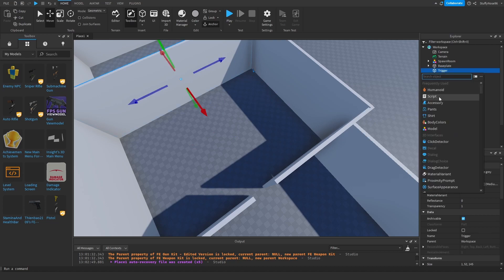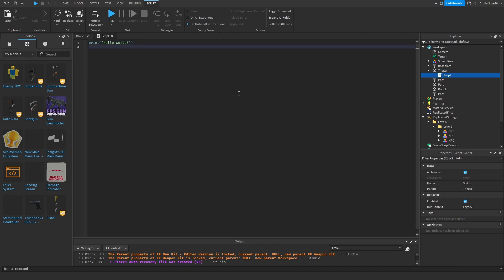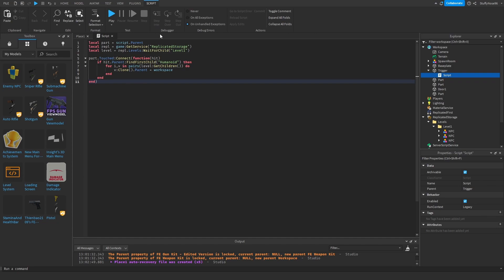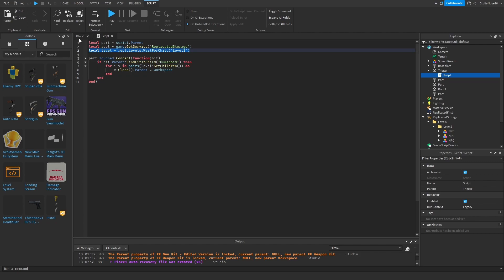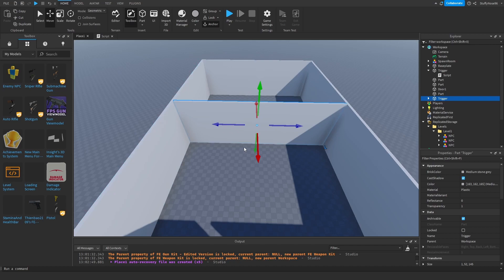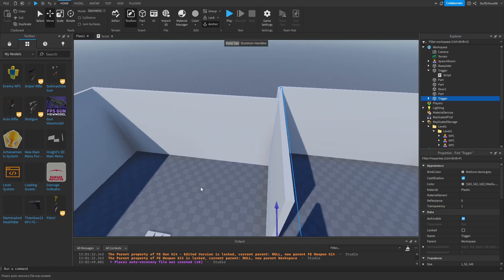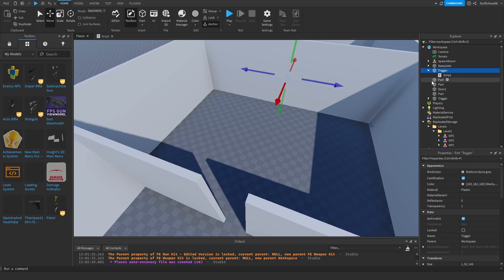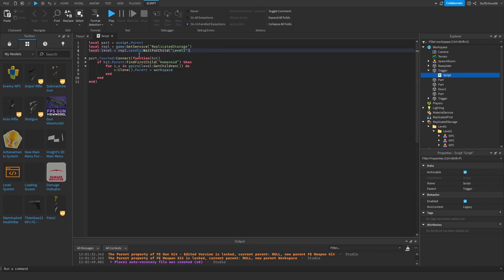Now I'm going to create a script underneath the trigger — a normal server script — then I'll code it and come back to explain. The script basically fires when the trigger is touched and spawns all of the enemies that trigger level is set for. The only thing you really need to change is this level variable depending on what level you're making this for. I'm going to duplicate the trigger and move one to the spawn room, since this will be the one that starts the entire thing and reads level one.